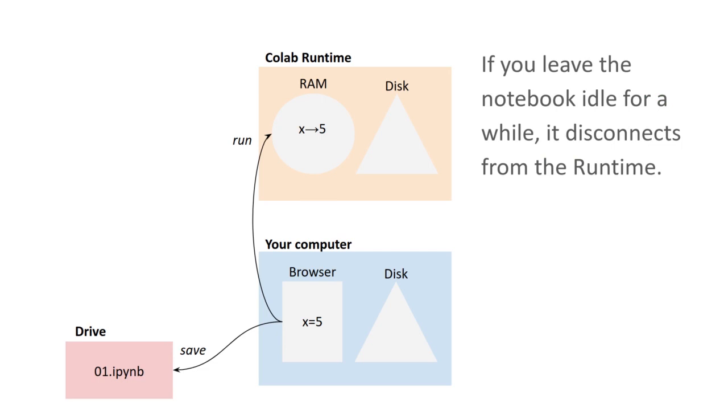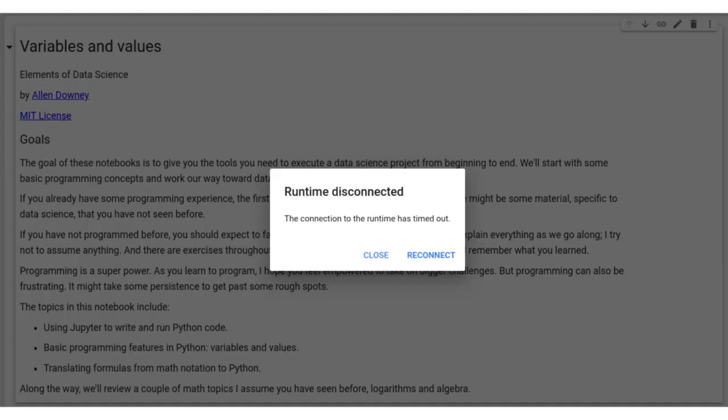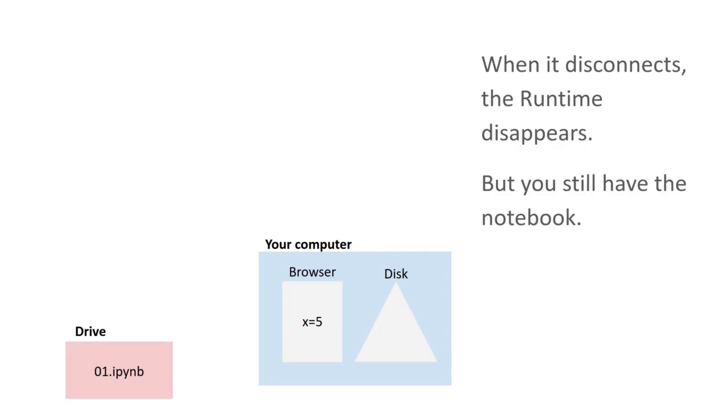If you leave the notebook idle for a while, it disconnects from the runtime. And you'll see a screen that looks like this. So if you go to lunch and you come back, you might see this that says that your connection has timed out. And what that means is that that runtime is gone. That has disappeared.